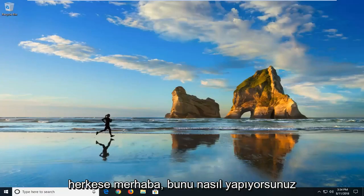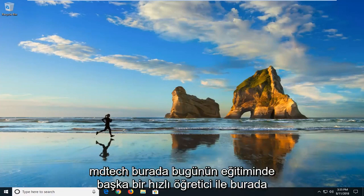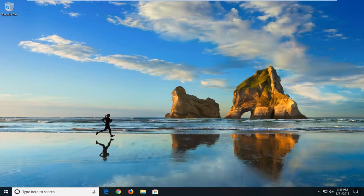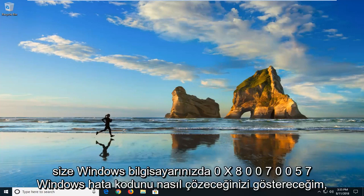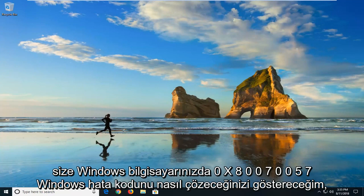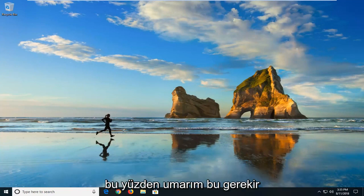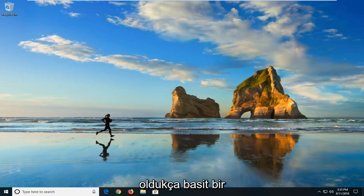Hello everybody, how are you doing? This is MD Tech here with another quick tutorial. In today's tutorial, I'm going to show you guys how to resolve the Windows error code 0x80070057 on your Windows computer. This should hopefully be a pretty straightforward tutorial.